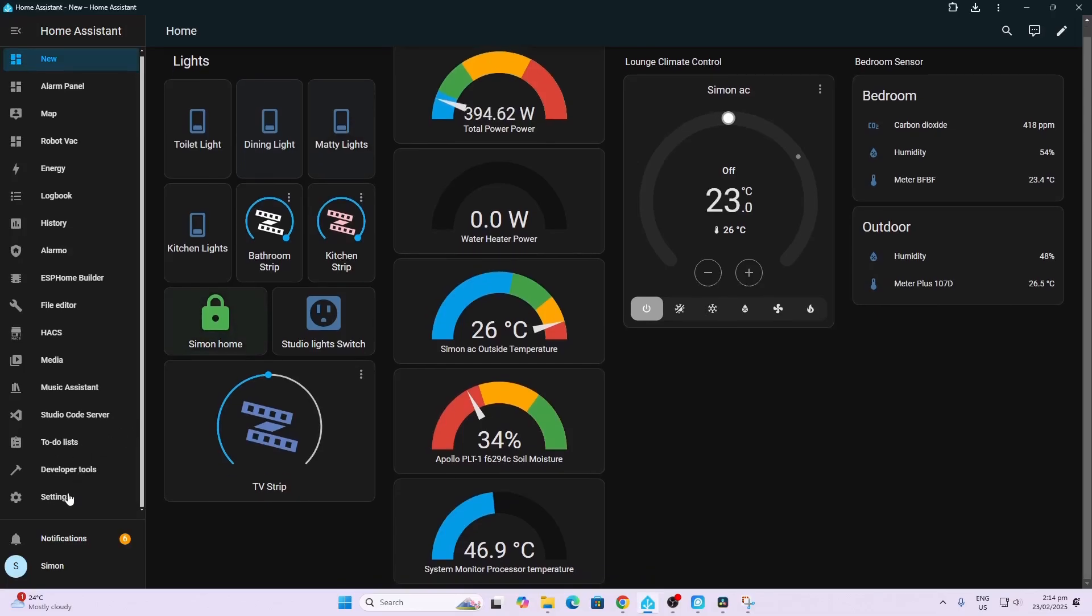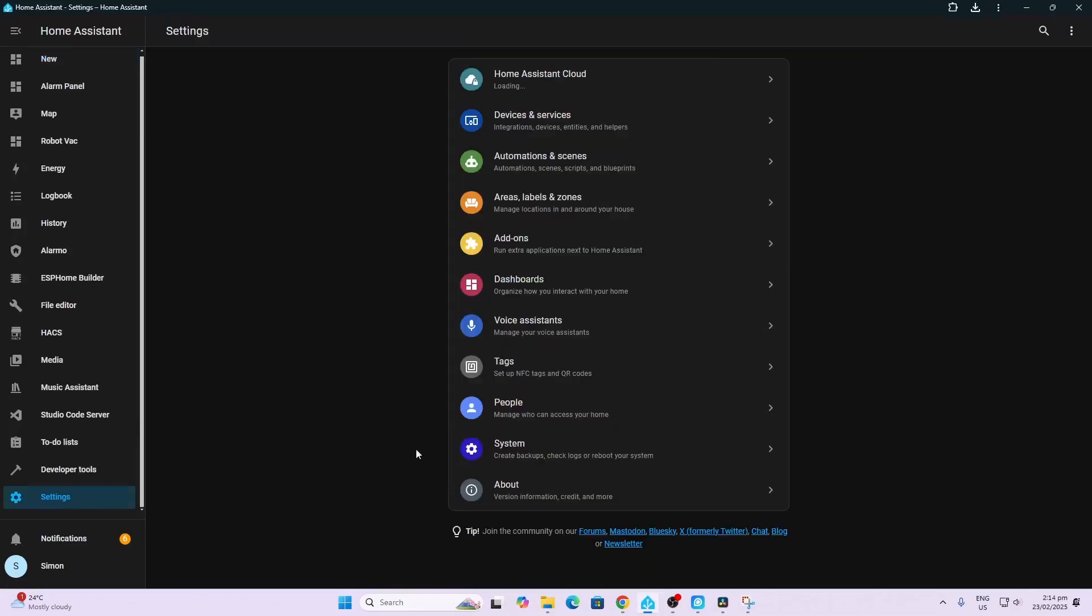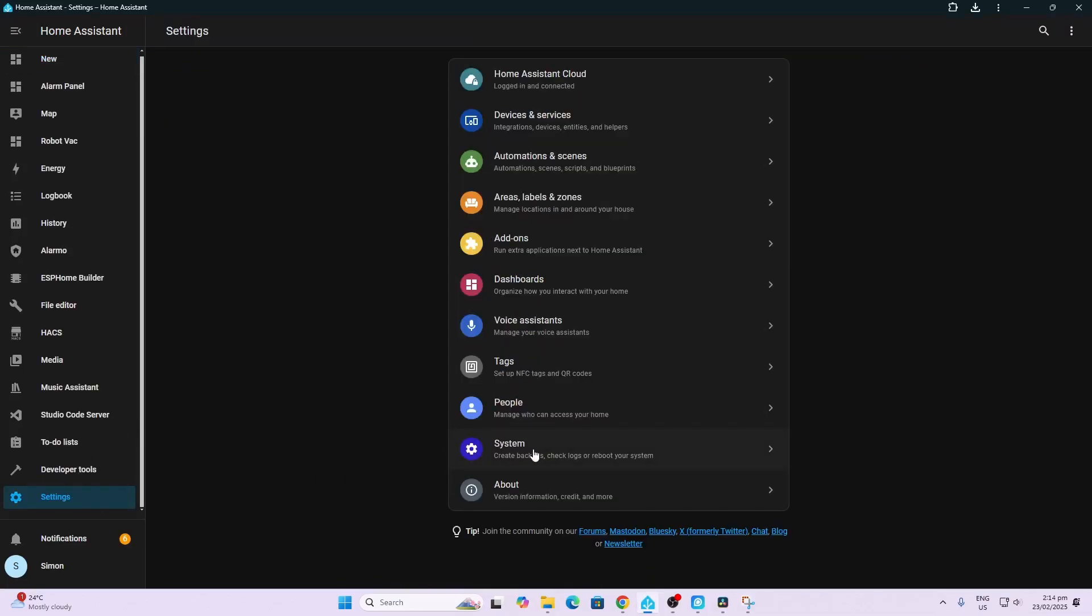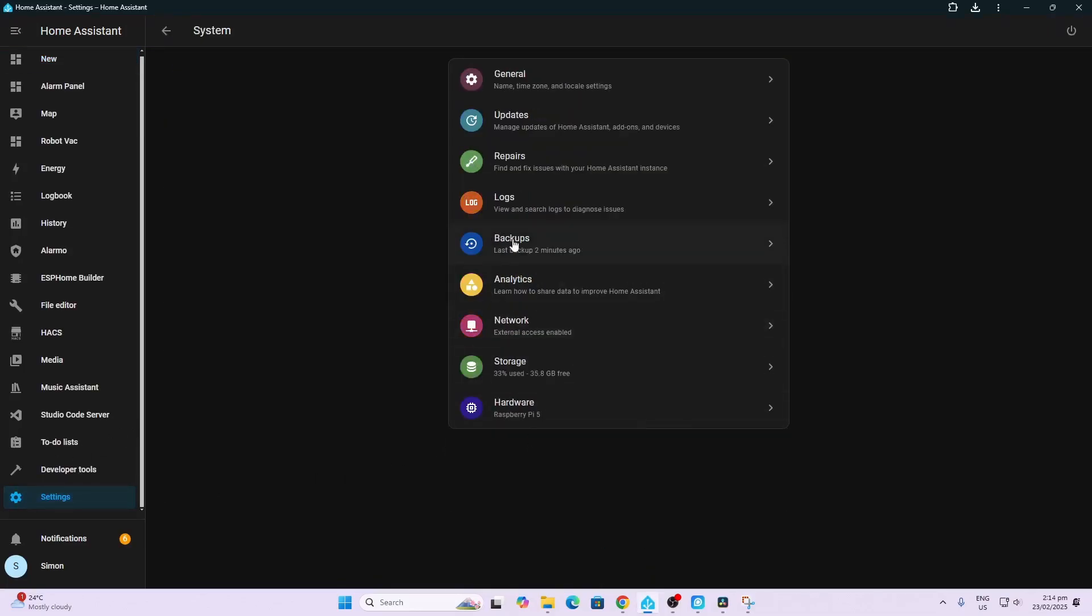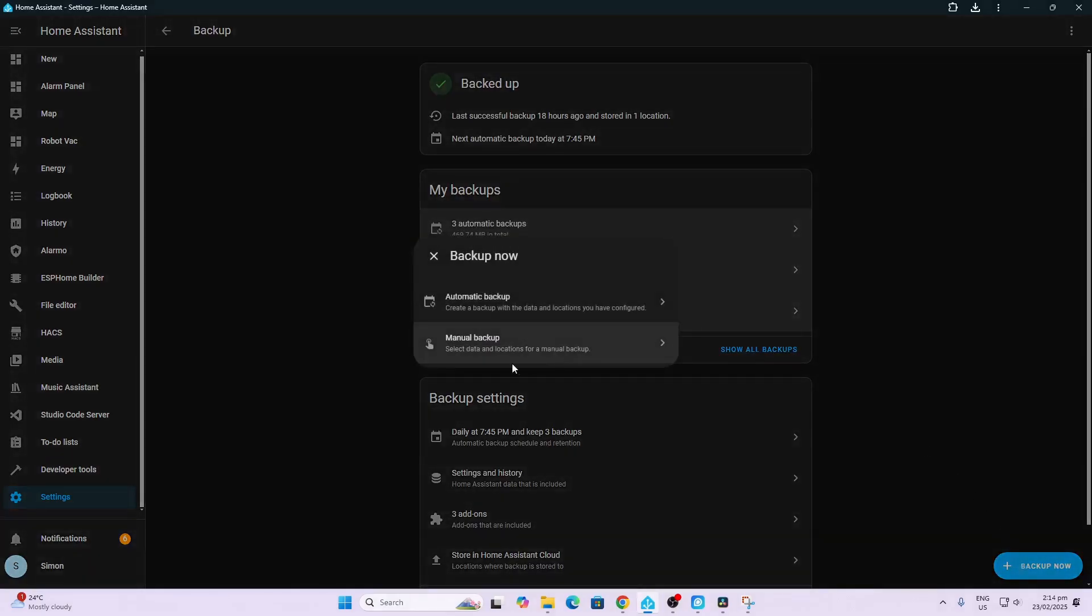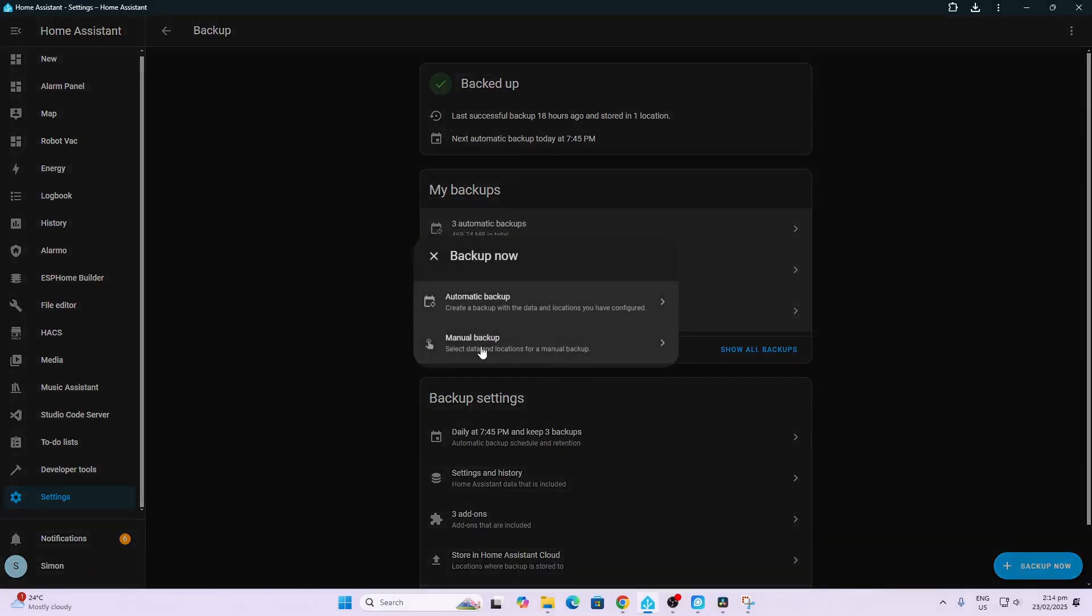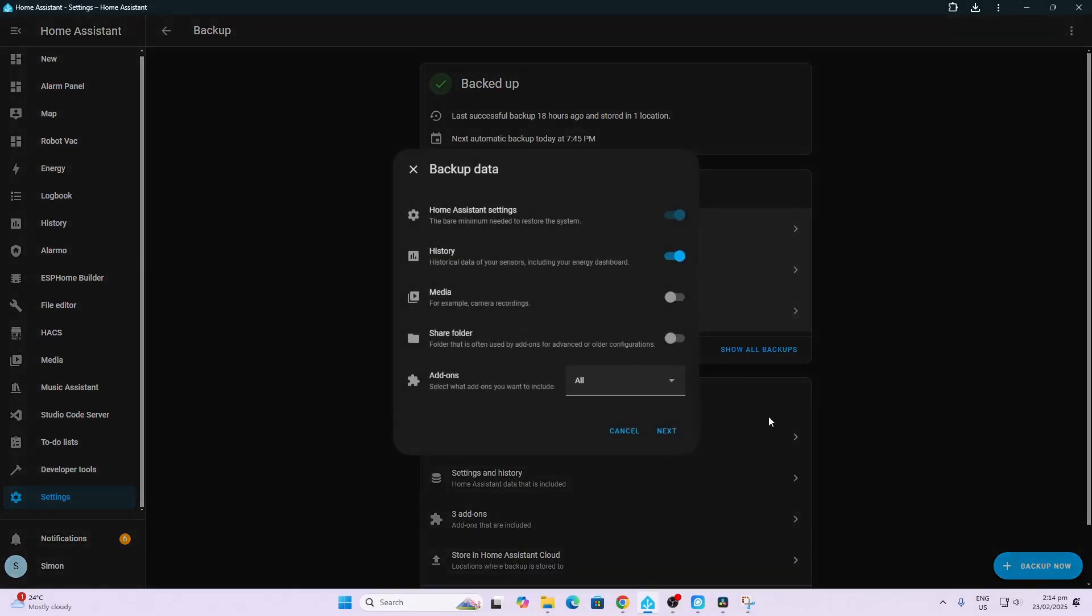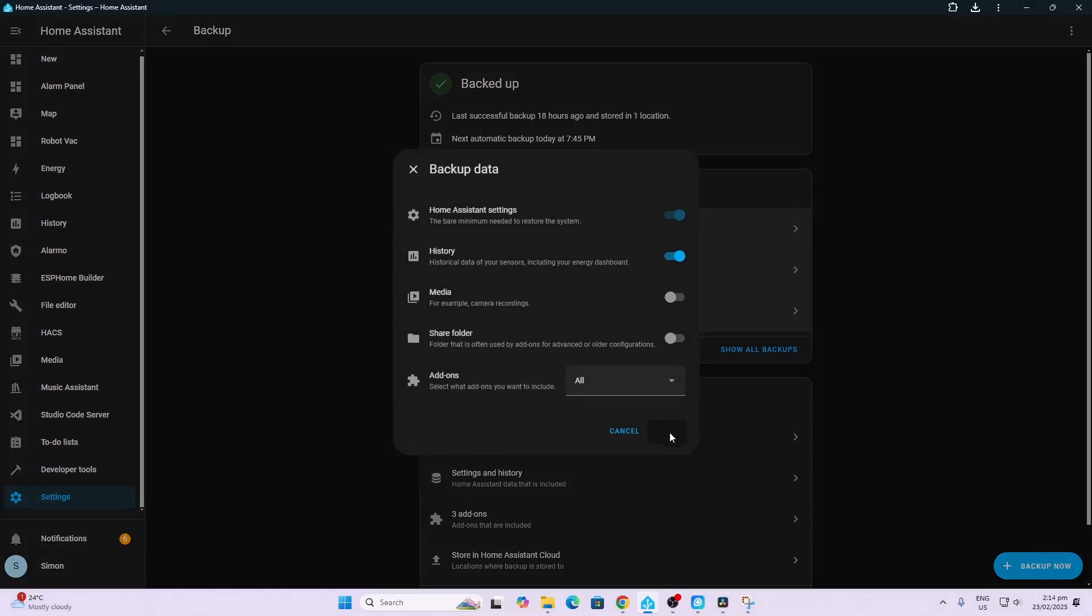So now we're going to go and make a backup of our system. So we go Settings, System, Backups and we're going to go Back Up Now. This is just to make sure that if anything goes wrong we've got a backup of everything we need. We'll just call this backup SSD and we'll go create backup.